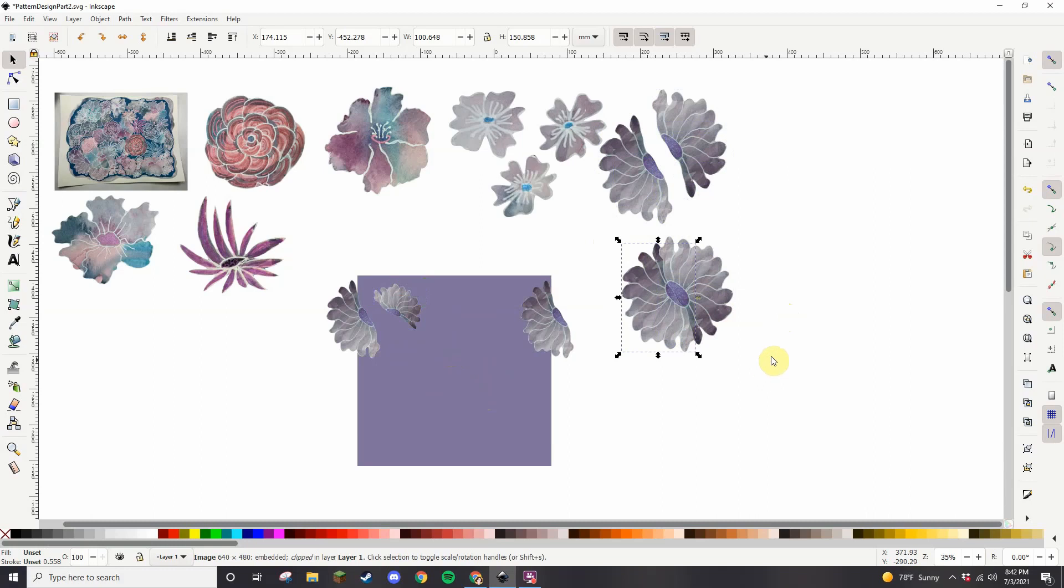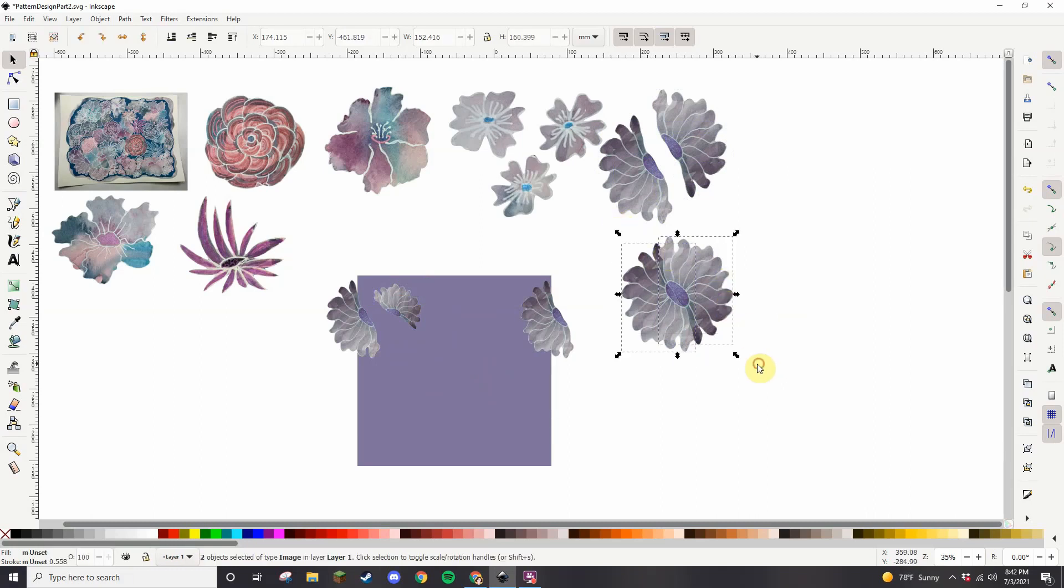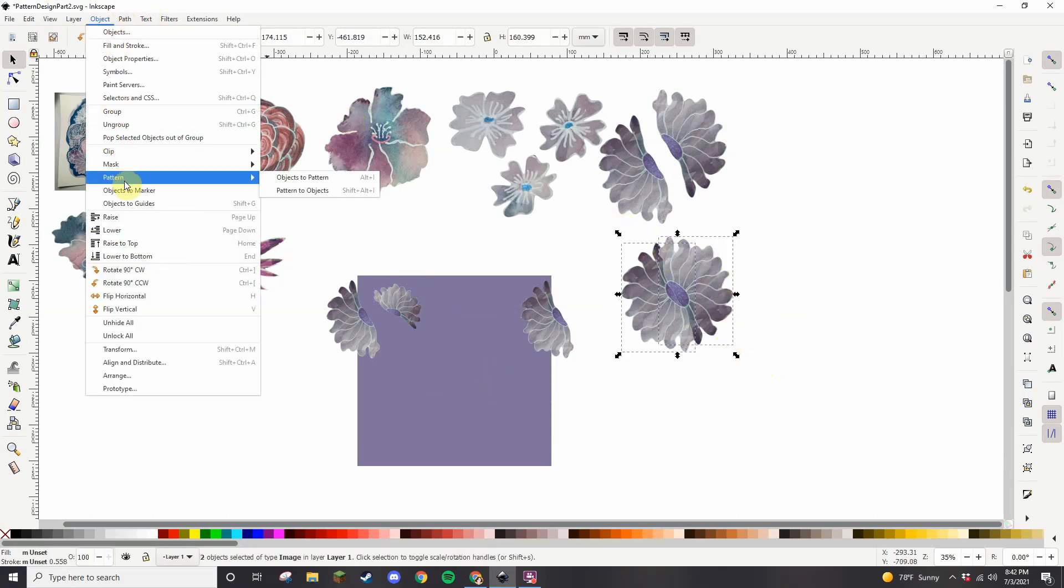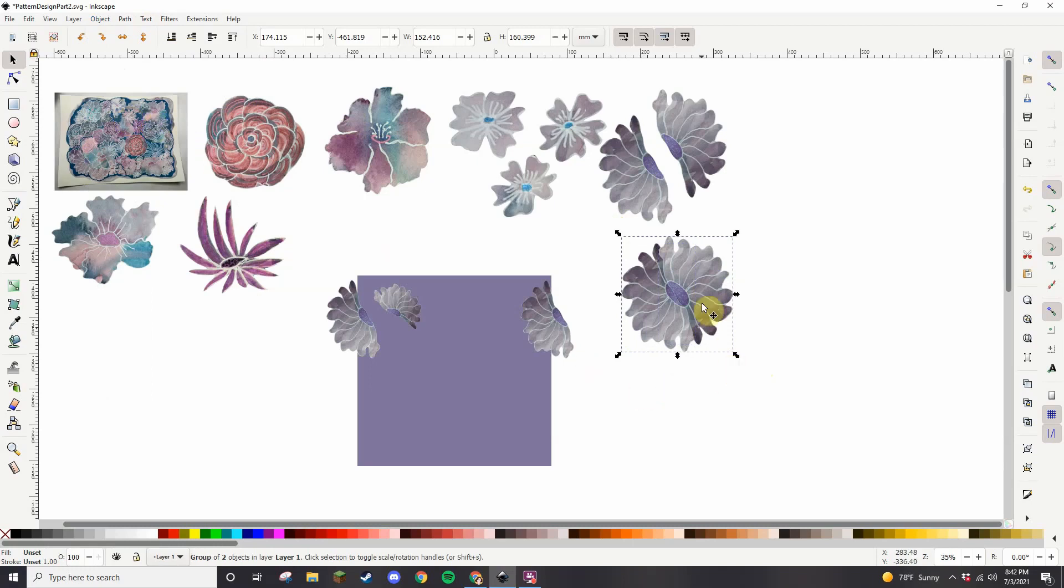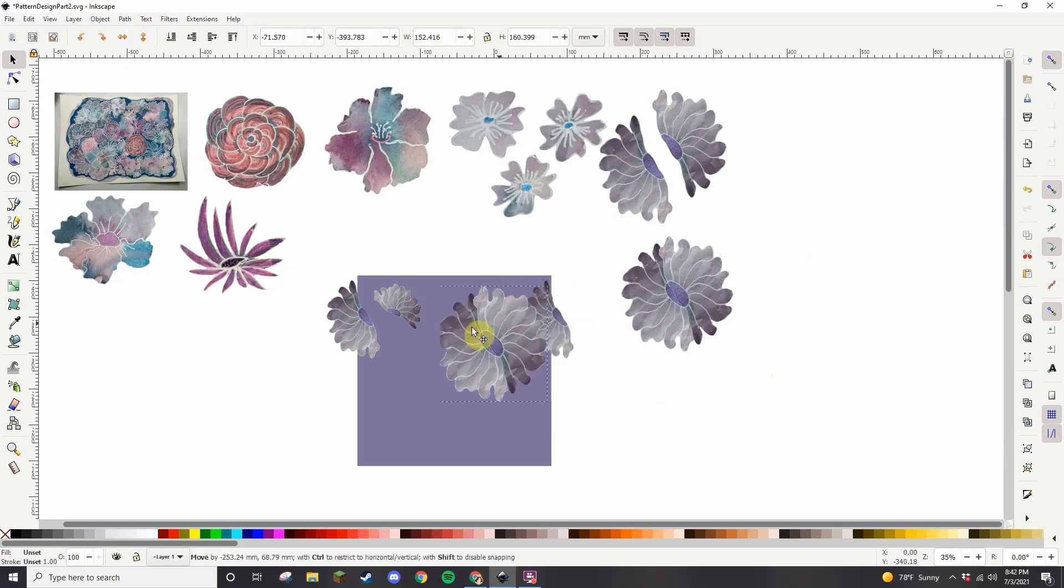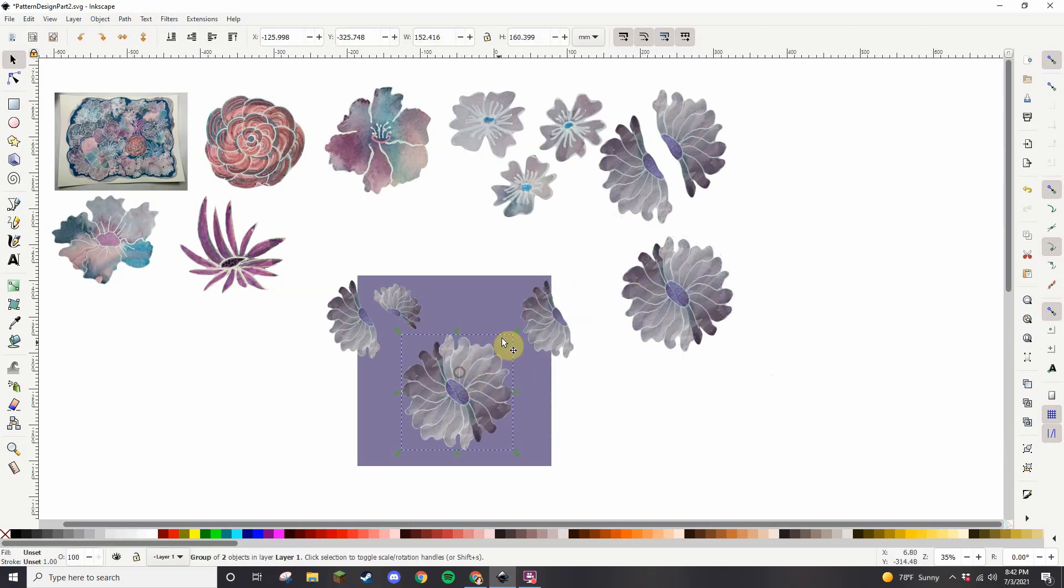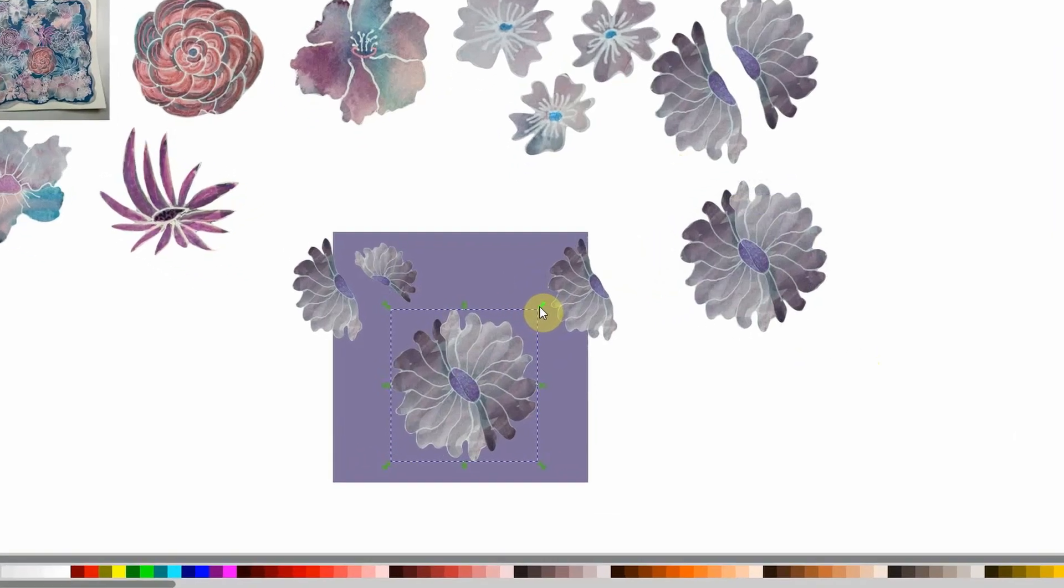What I'm doing there is putting two flowers together, the half flowers, to make a single flower, grouping it so now it acts as a single unit. I can incorporate whole flowers and half flowers.